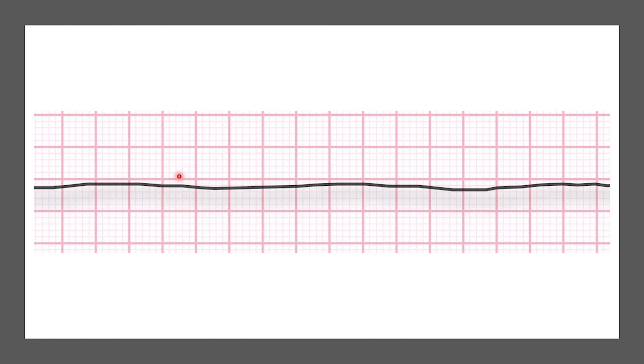So if we're looking at this rhythm together, we can remember our rules of interpretation. There's no obvious P wave, there's no QRS complex — it's almost like a flattened rhythm. This is a very easy one you see a lot in medical shows. This is asystole.